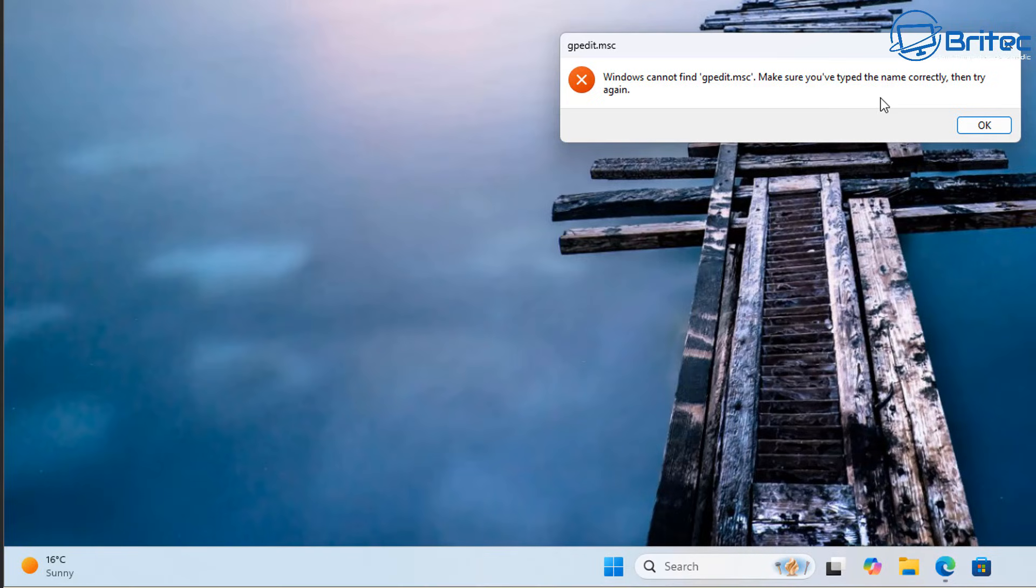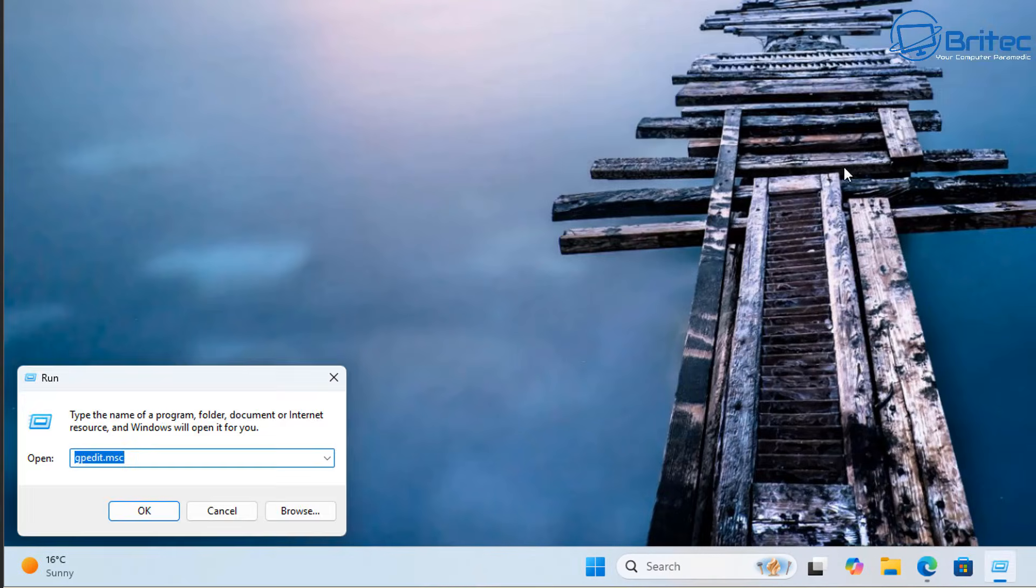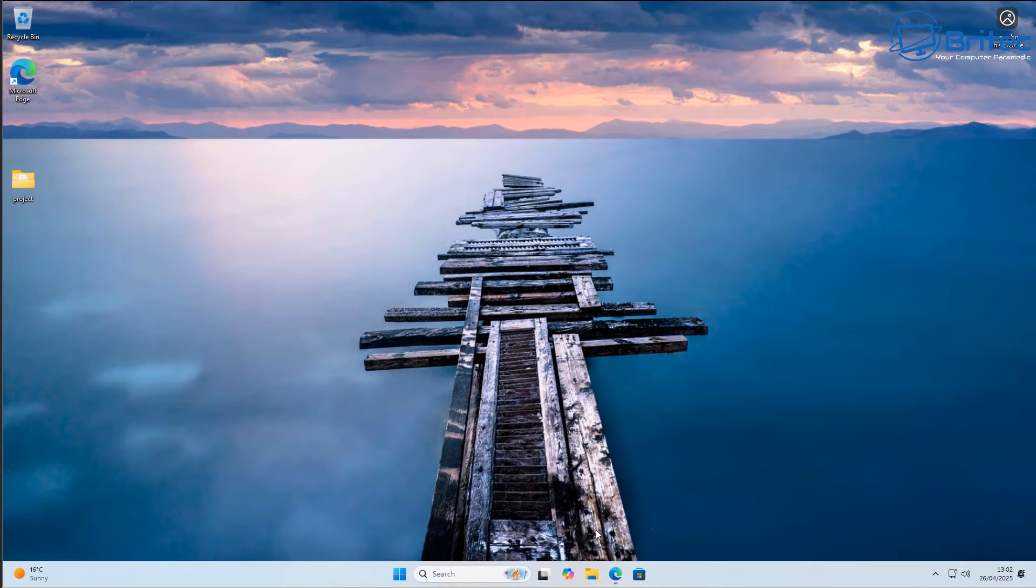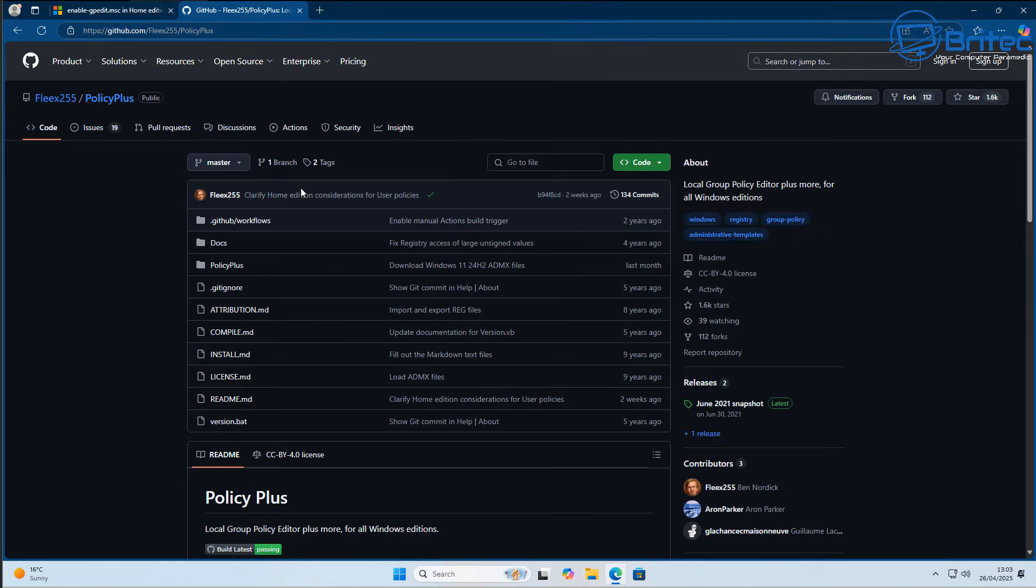But like a lot of channels on YouTube say, you could just run a couple of commands or make a batch file and basically get it up and running on a home edition of Windows. So that's what we're going to take a look at in today's video, and I'll show you a proper way of doing it.